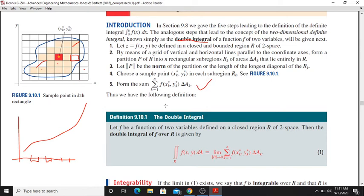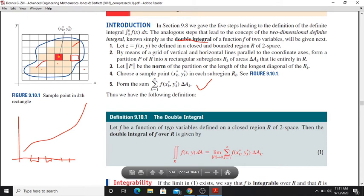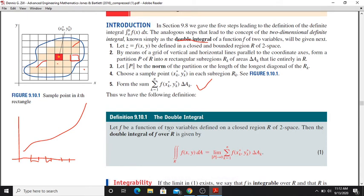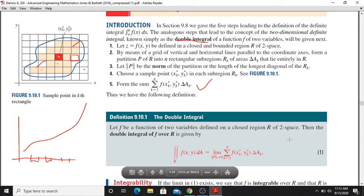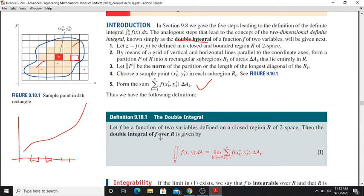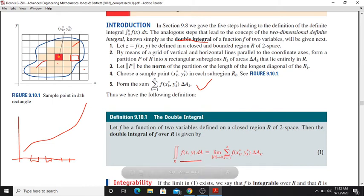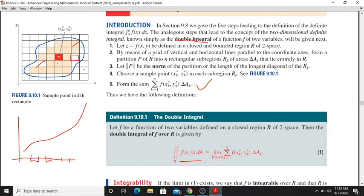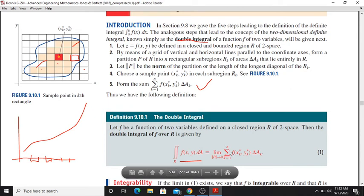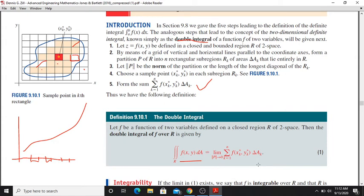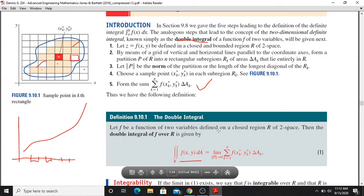Theorem — Definition 9.1: Let f be a function of two variables defined on a closed region R of 2-space. Then the double integral of f over R is given by the integral over R of f(x, y) dA, equal to the limit of the sum of f(xk-star, yk-star) times delta a_k. This is the definition of the double integral.